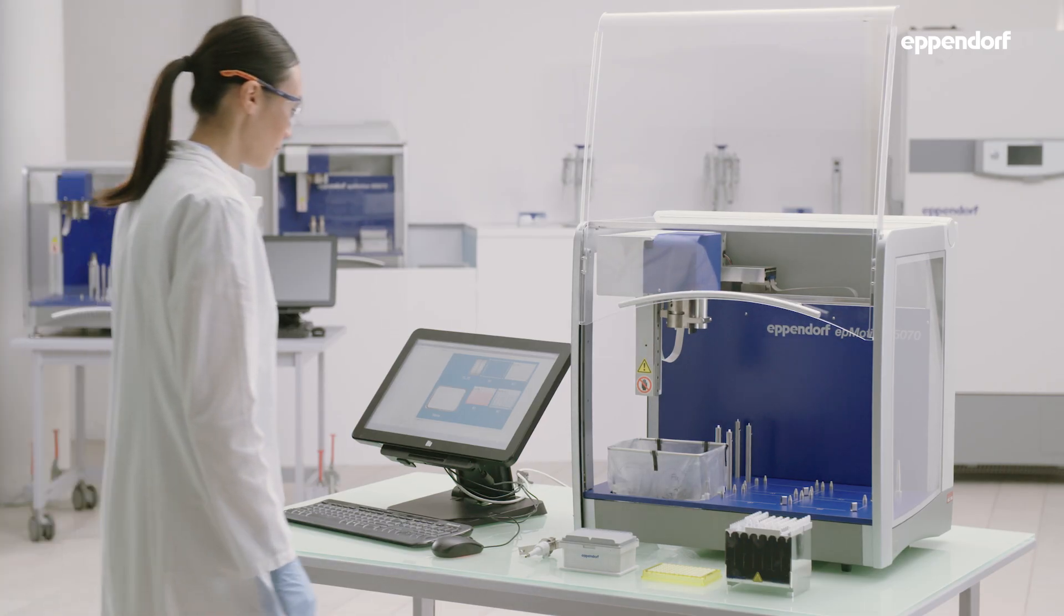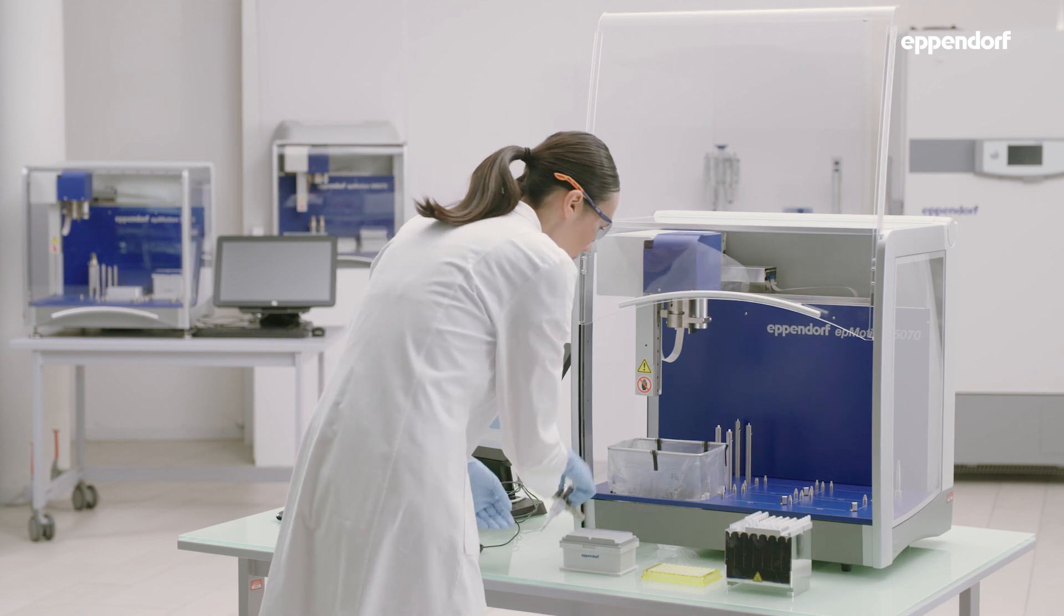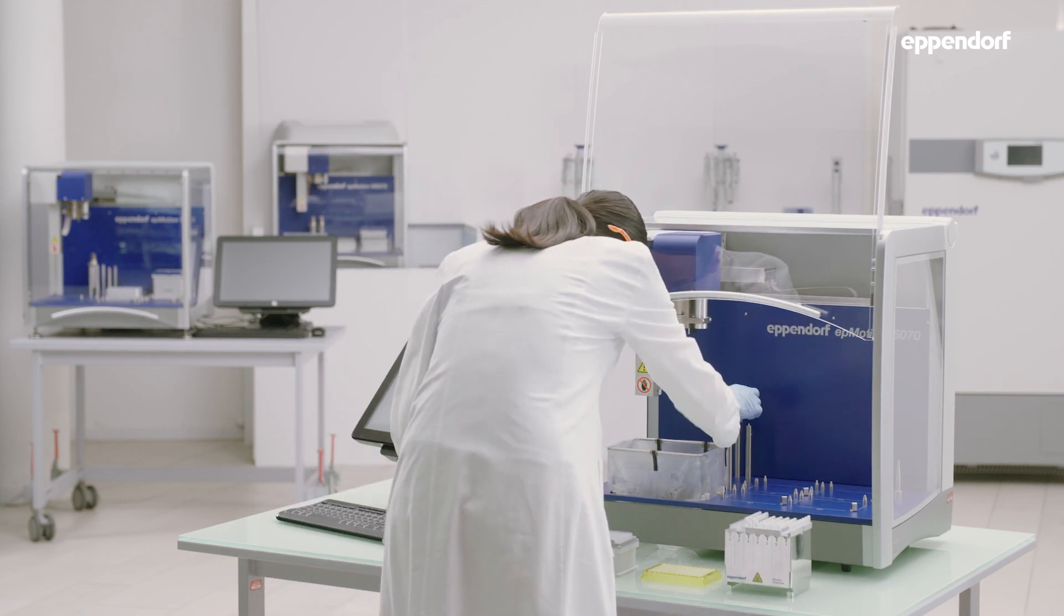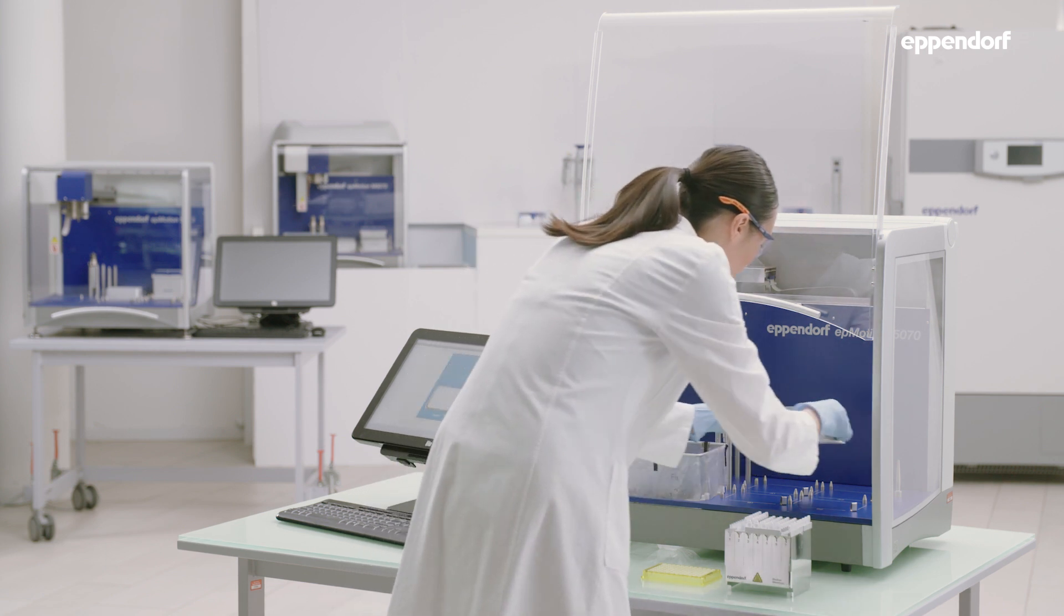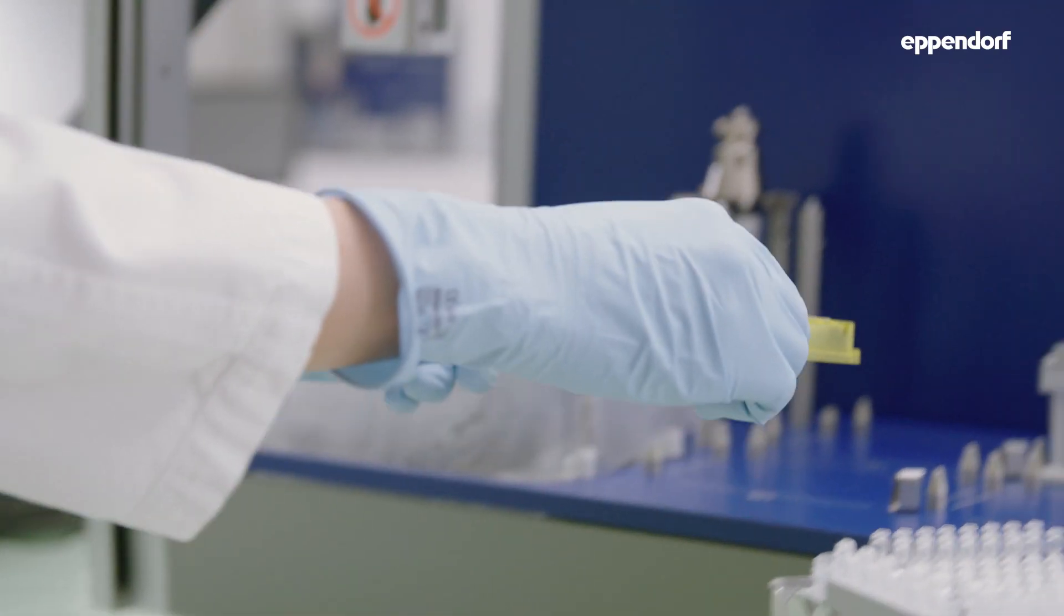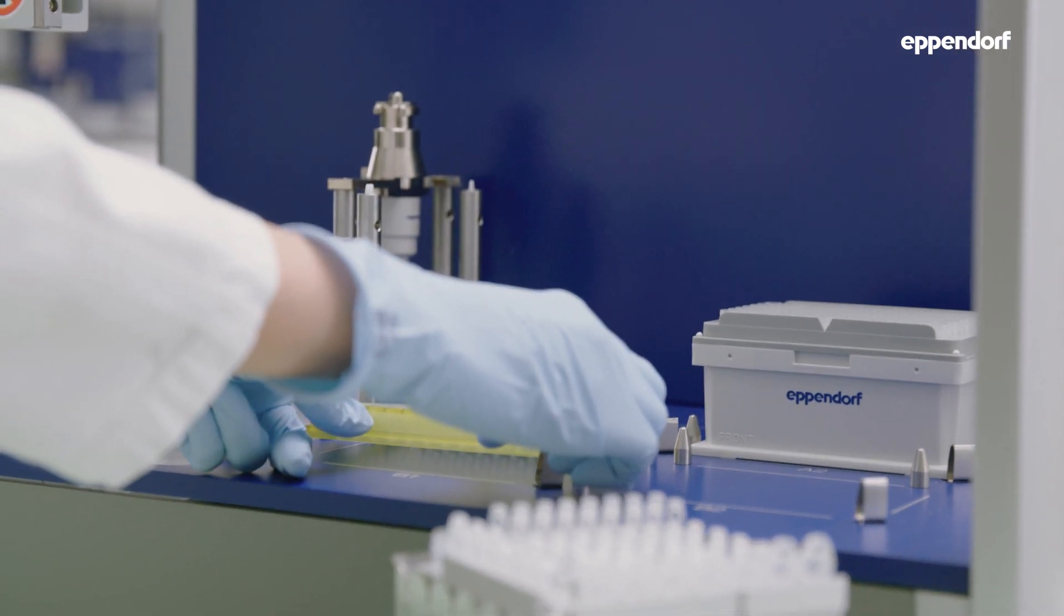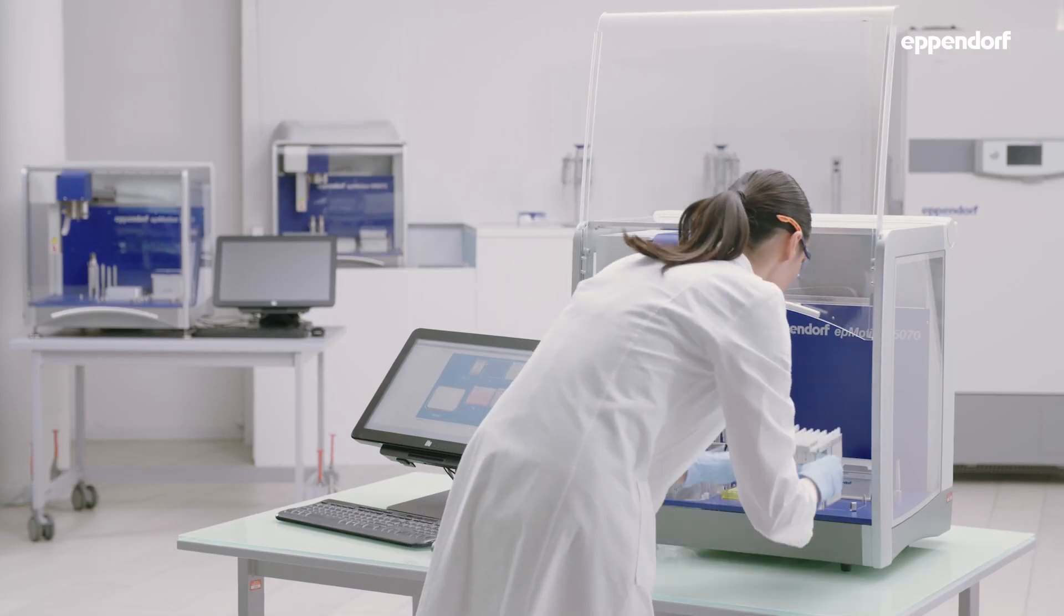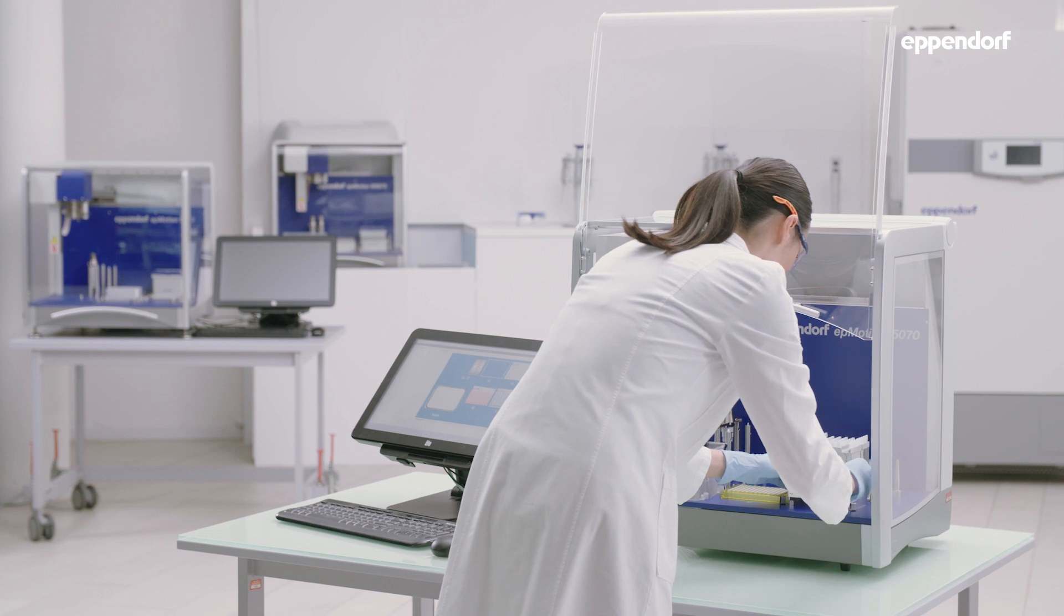In this tutorial, a single channel pipetting tool with a volume range of 1 to 50 microliters is used. It is placed on the deck. The tips that correspond with the pipetting tool being used, a 96-well PCR plate, reservoir rack for your PCR master mix and finally your samples and controls are also positioned on the deck.